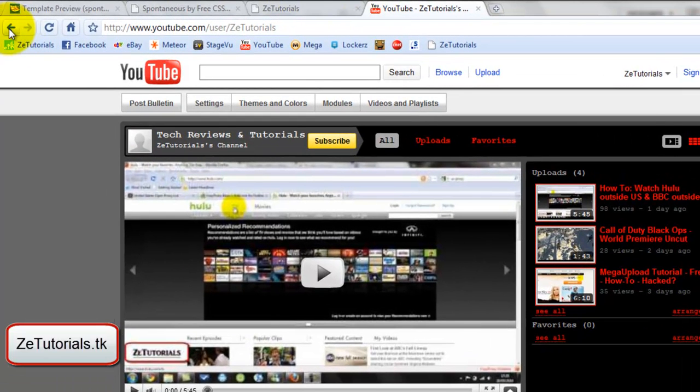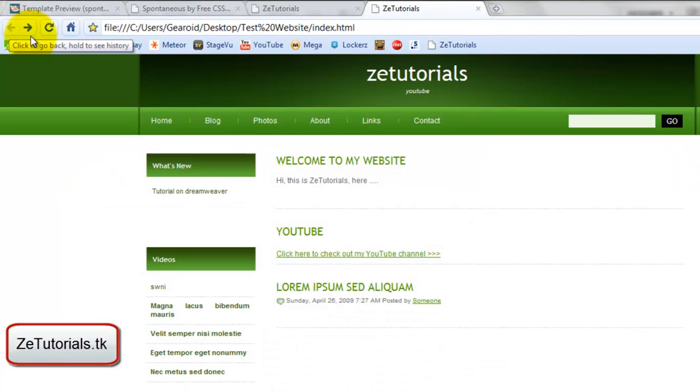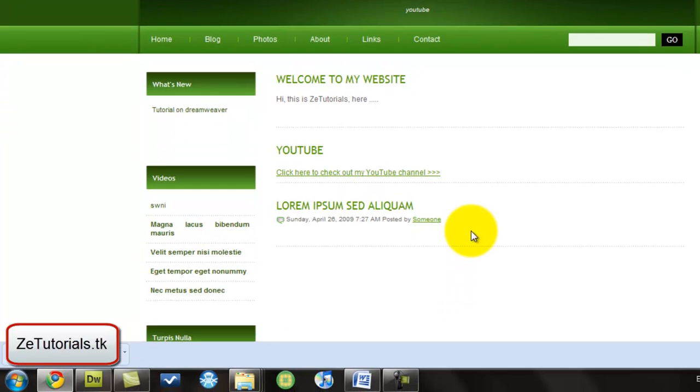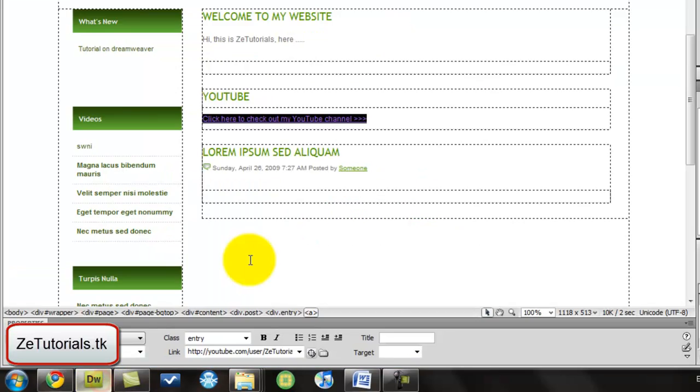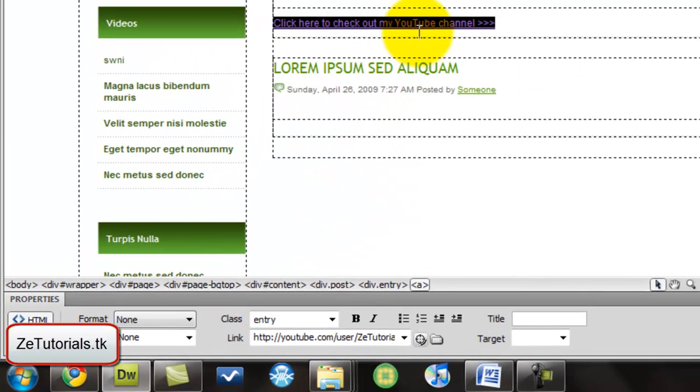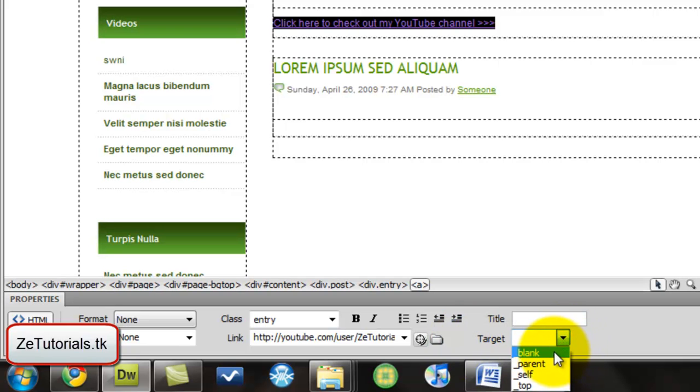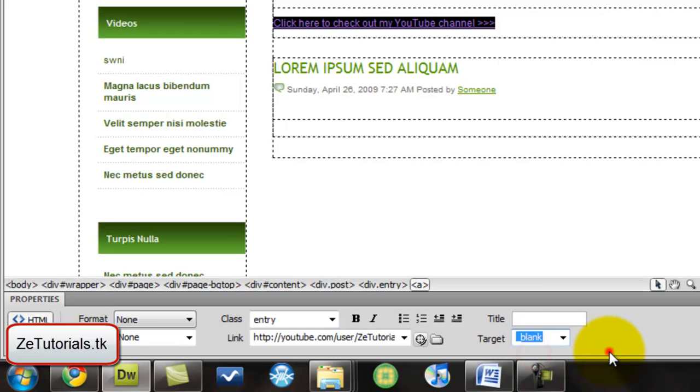Now if you didn't notice, the page is gone. I have to go back and I don't want that. I want them to stay on my website and go to my YouTube channel. So you're going to highlight where you highlighted again and right where it says target, bring that down and click on blank underscore blank.